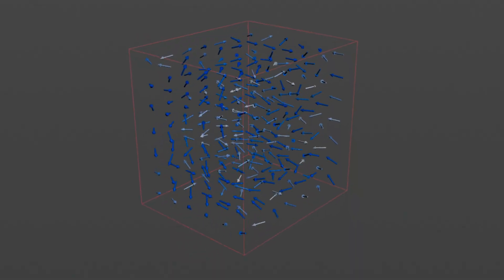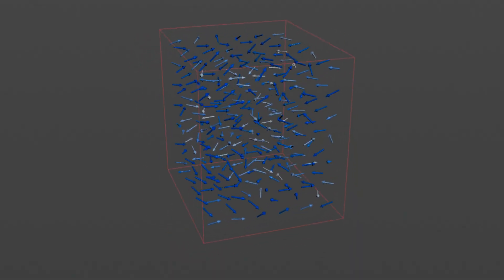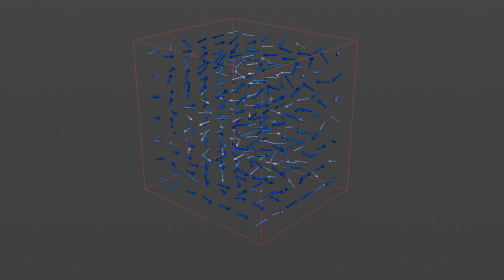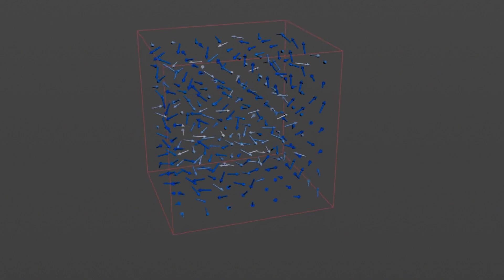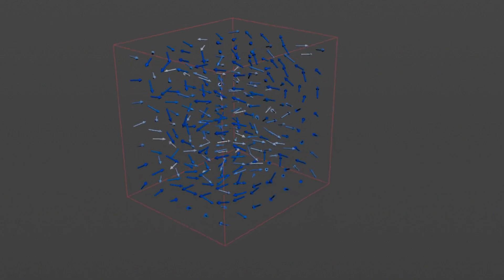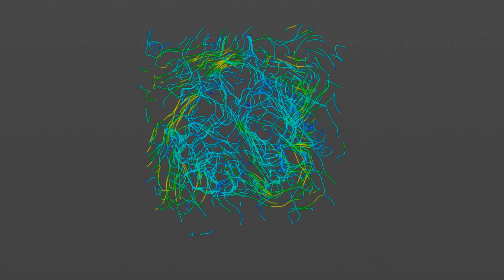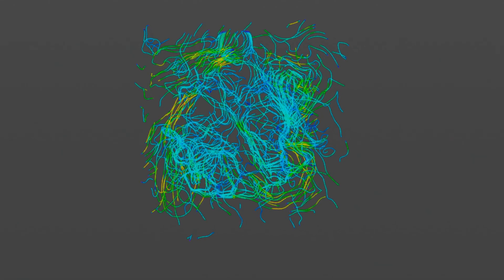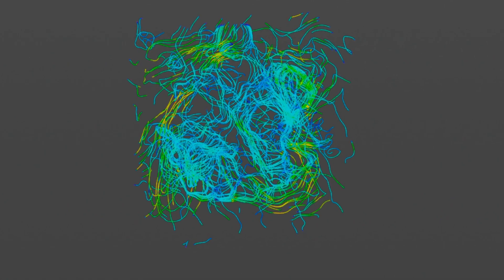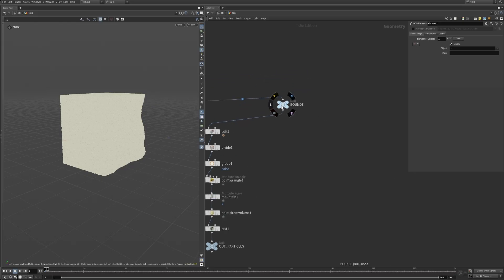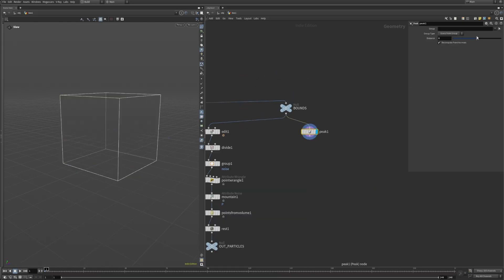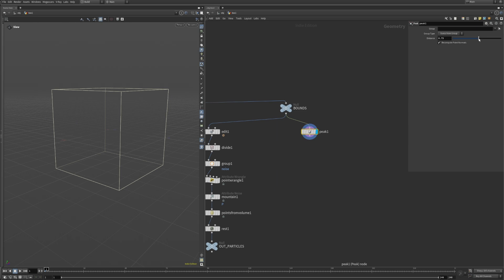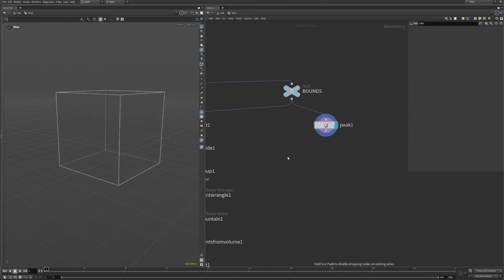For this effect, we want to establish a velocity field inside of a volume, so that every point in space has a directional vector. To achieve swirling motion, there is no way around using curl noise, so let's define that. We can start with the previously defined bounds, peak it a bit so we have a bit more padding on the sides and particles won't get stuck on the borders of our cube.